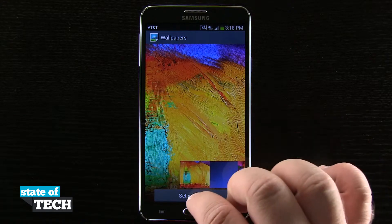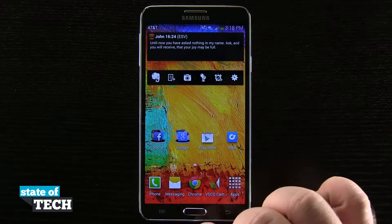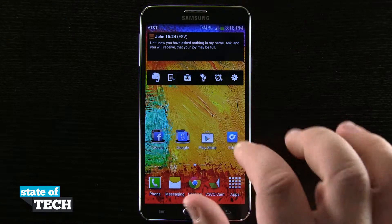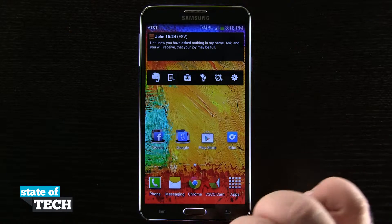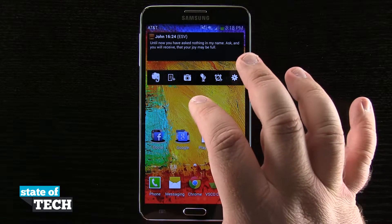Once I've found one I'm going to go ahead and tap set. You see it's going to bring me back to my home screen and now I have that wallpaper set for my background.